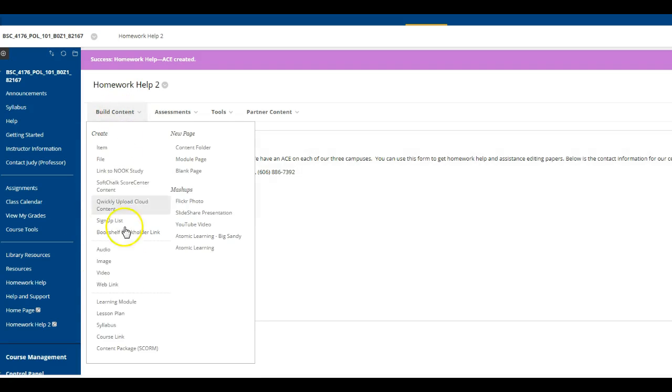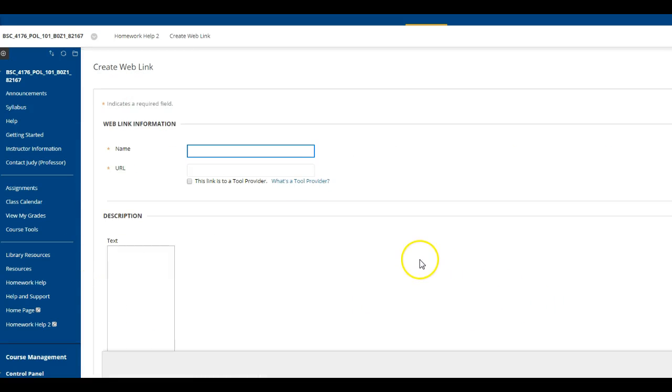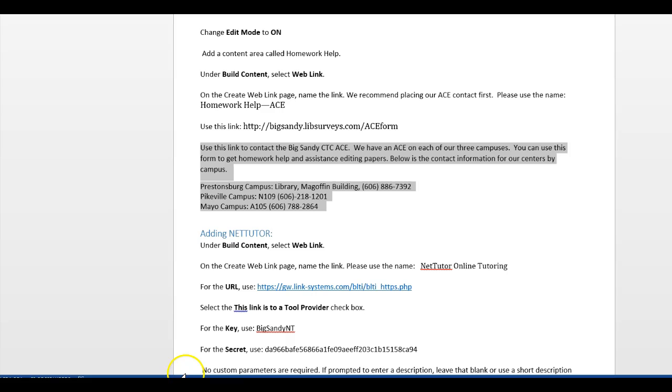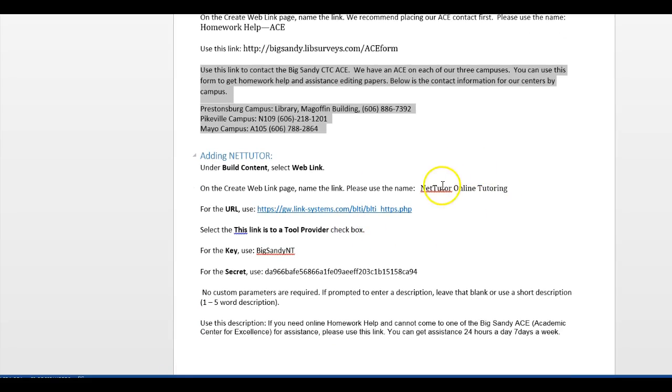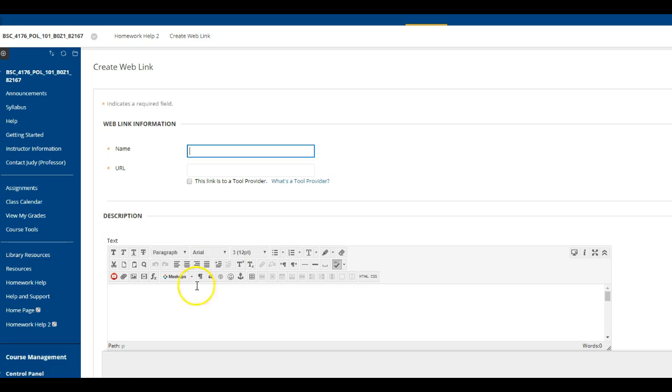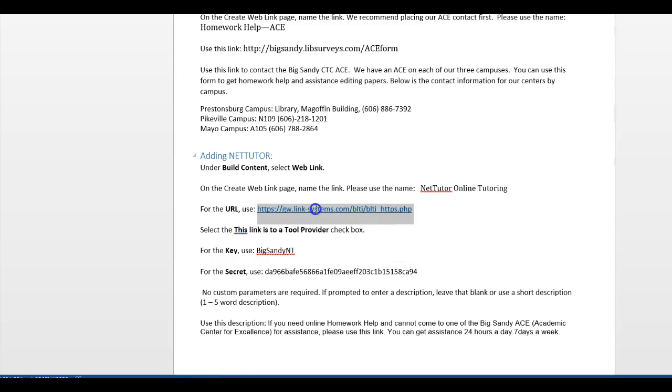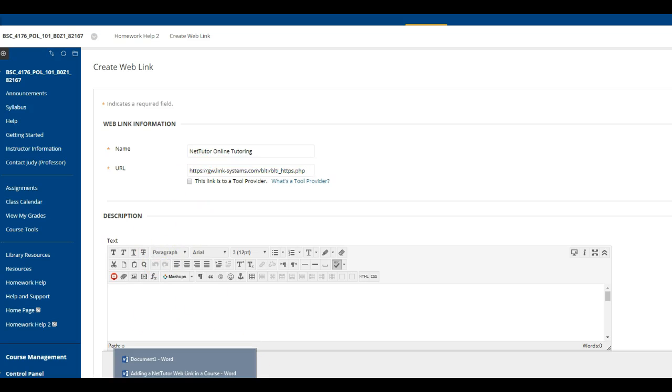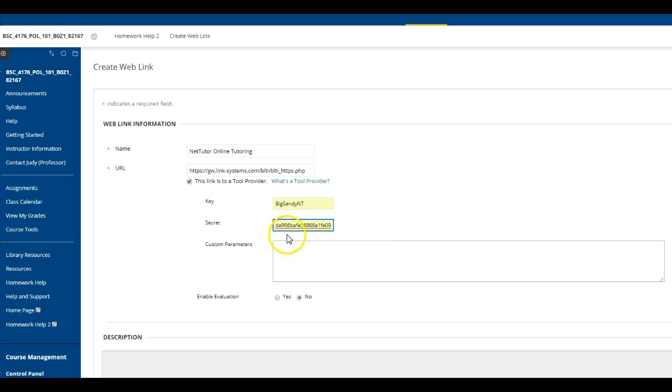So we're going to do a web link. This web link will work much like the other one did. We will call it NetTutor online tutoring. And again, I'm just copying and pasting the information. This is our link, and we have to click that this is a tool provider.